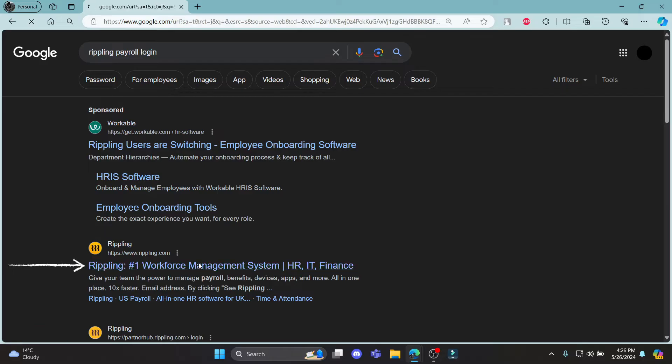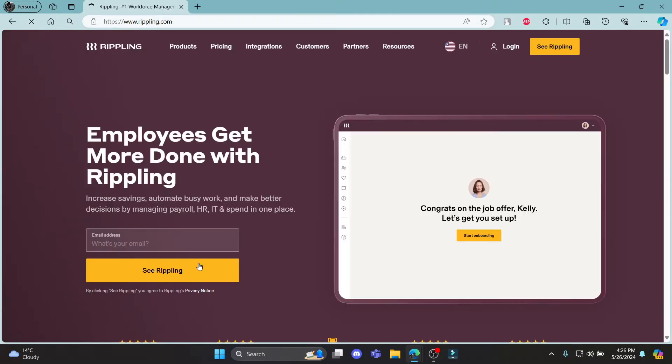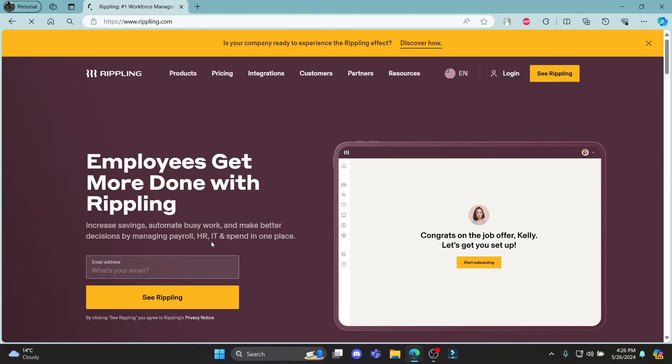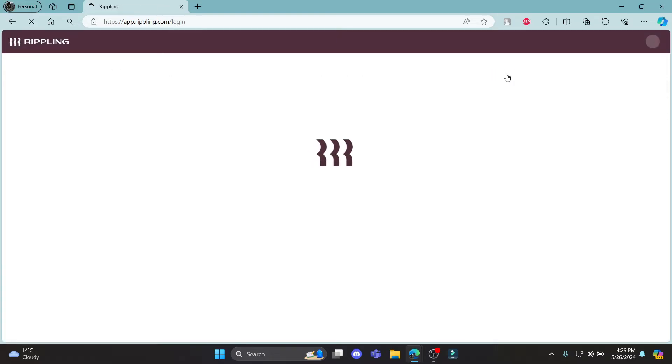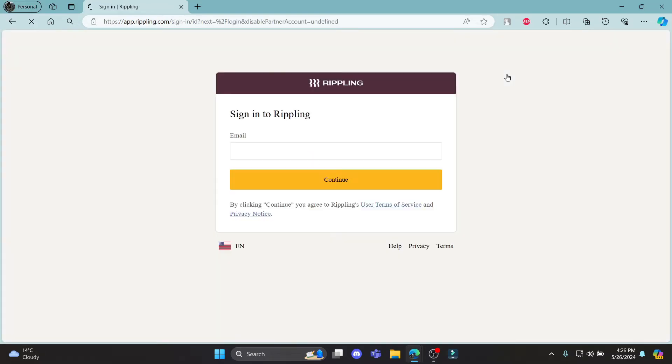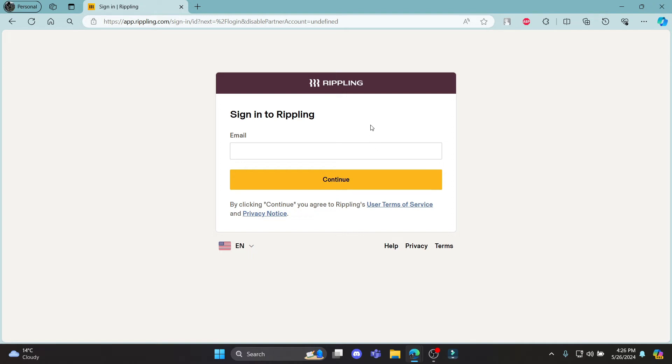Click on this link and it will take you to the official site of Rippling. You can see login over here. Click on login and it will take you to this space, which is the official login portal of Rippling Payroll.